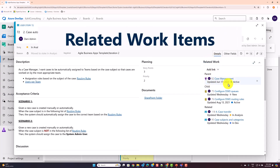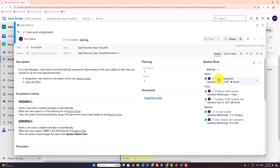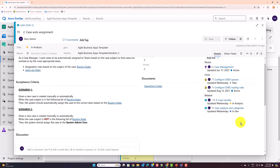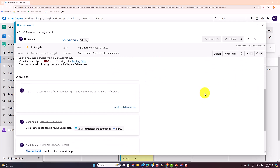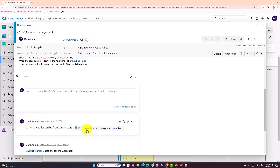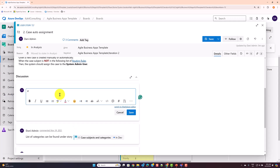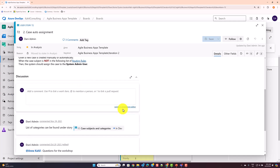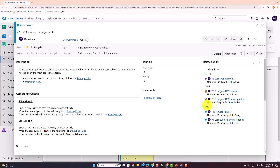Another important tip is using Related Work. A user story can have a parent feature, and you can unlink or relink it. You can also have child tasks and related user stories. When adding comments, use the hashtag with the work item ID — for example, '#95' — and Azure DevOps will automatically add that item into the Related area, making it easy to track related user stories or items.